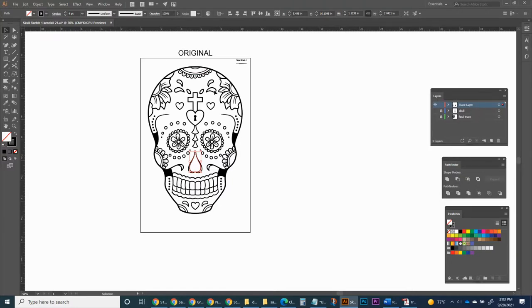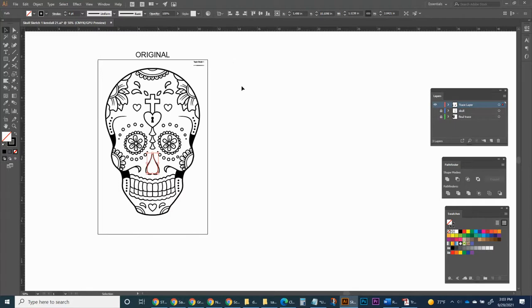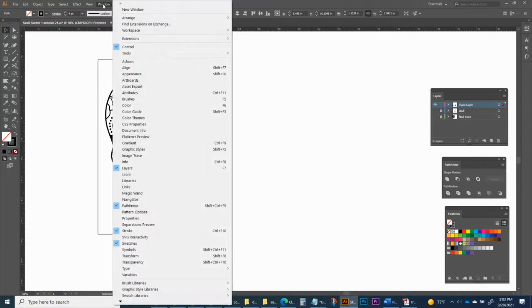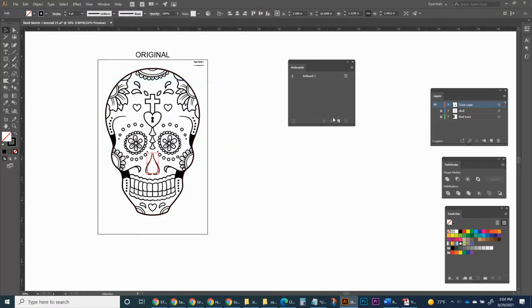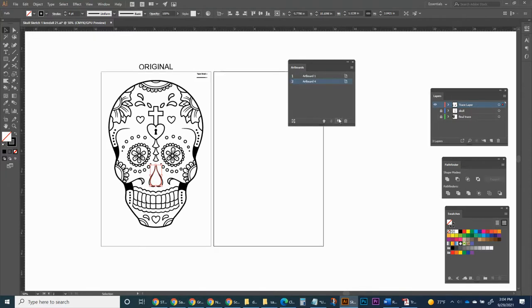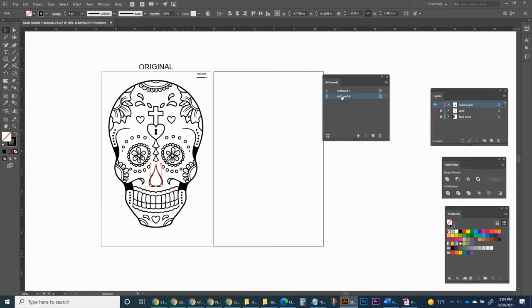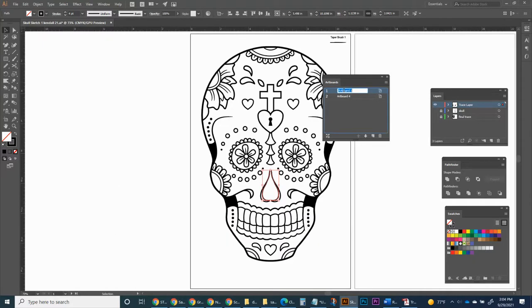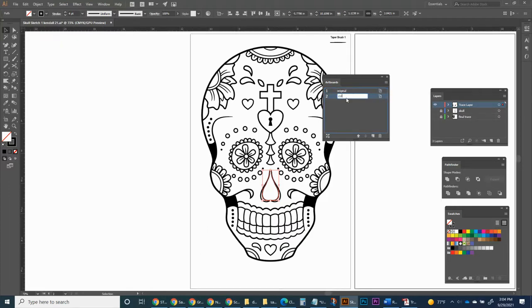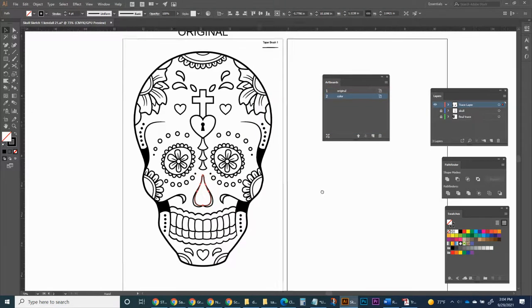So what we're going to do first is add ourselves another artboard — it's like another sheet of paper we can add right next to this. Let's open up our artboard toolbar: come down to Window, Artboard. On our artboards panel, go ahead and click on this new artboard icon down here in the bottom right. Here's our new artboard. Right now I've got artboard one and artboard four. If you want to rename these artboards, just double-click on them. I'll double-click and call this one 'original,' and artboard four I'll call 'color.'